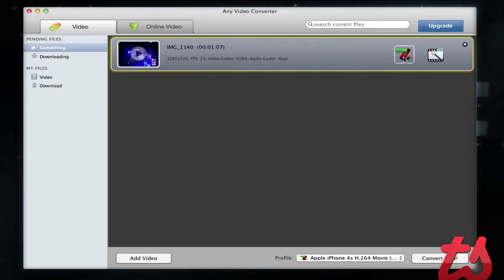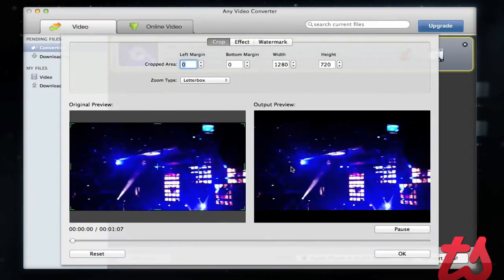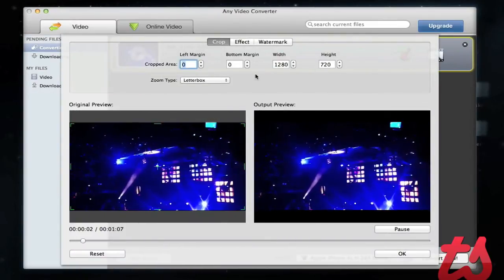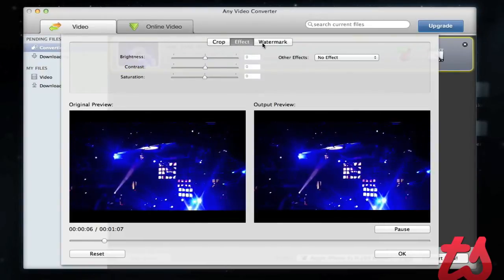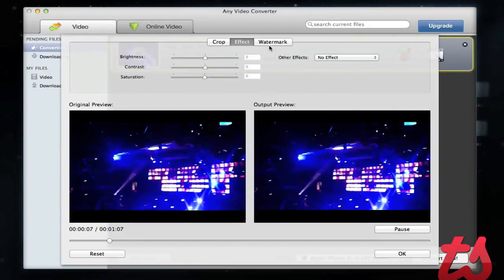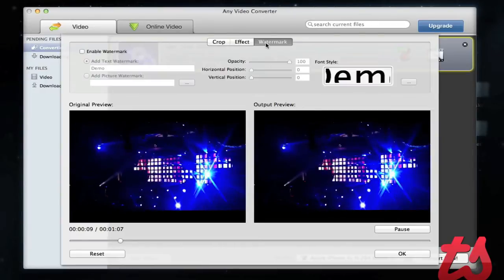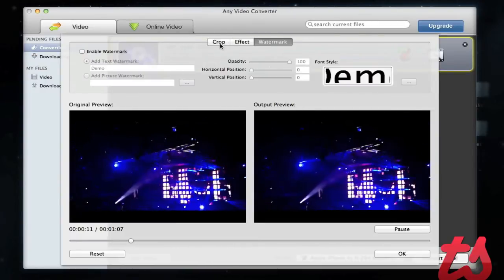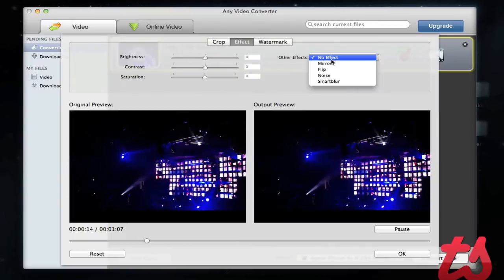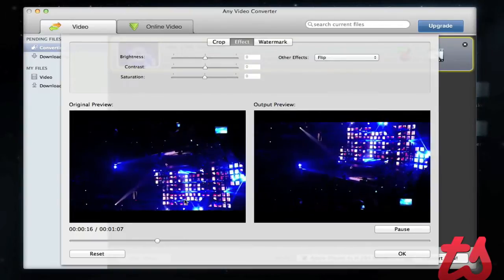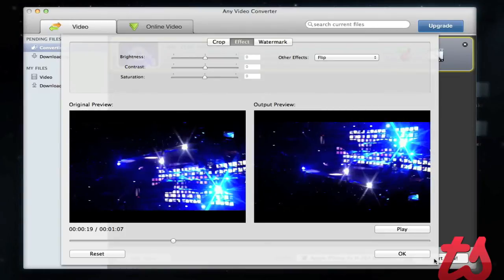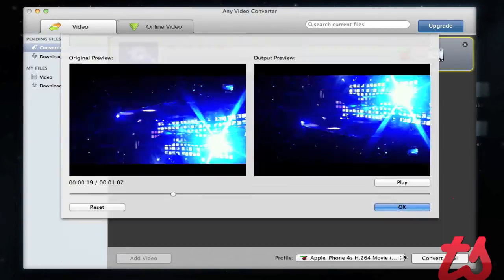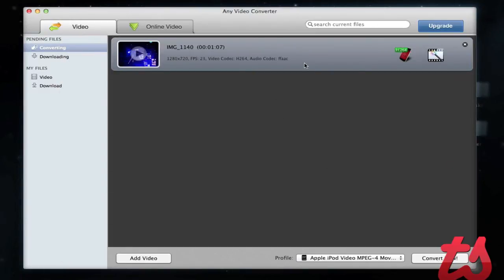So it's going to output for the iPhone 4S, and here we can hit Effects. This will play our video in real time. We can crop it, add different effects, or whatever else we want. You might not be able to tell, but I took this video upside down. So we'll go to Effects and flip it. You'll see on the output it has put it right side up. Now I'll hit OK and that's pretty much it.